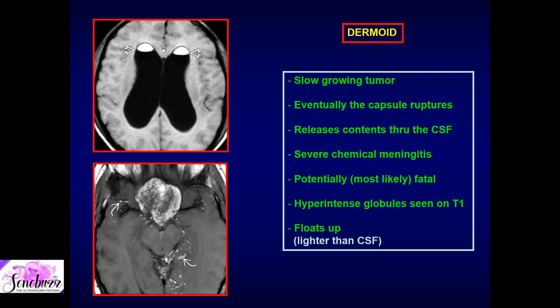On CT, ruptured dermoid shows low to fat attenuation with calcification and associated tooth and hair cells. On MRI, the signal intensity is very variable but there are components of susceptibility or calcification and T1 hyperintensity. When it ruptures, this same T1 hyperintensity from cholesterol floats superiorly along the non-dependent portion.